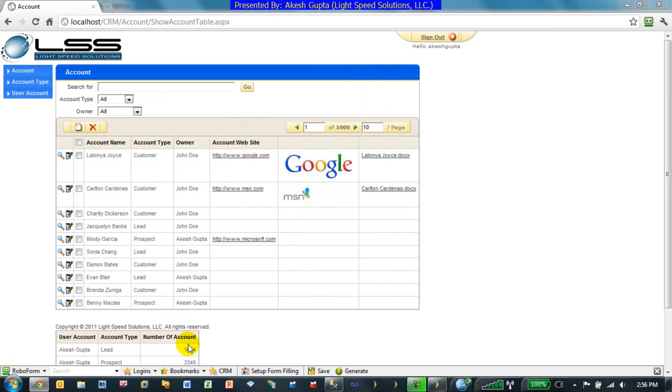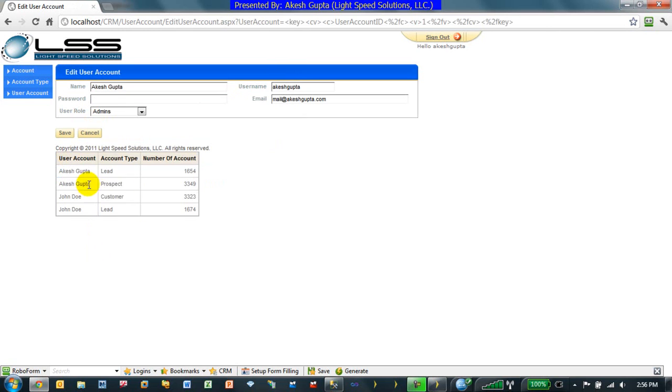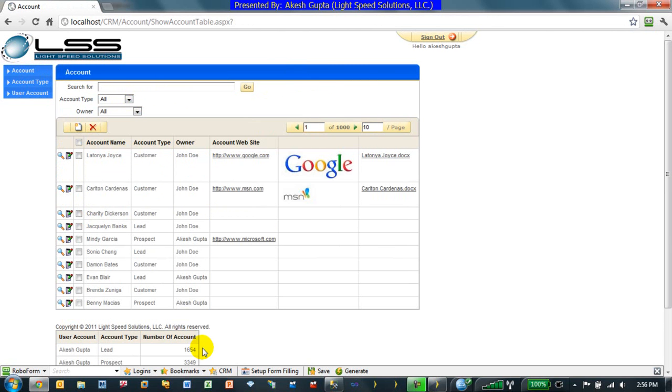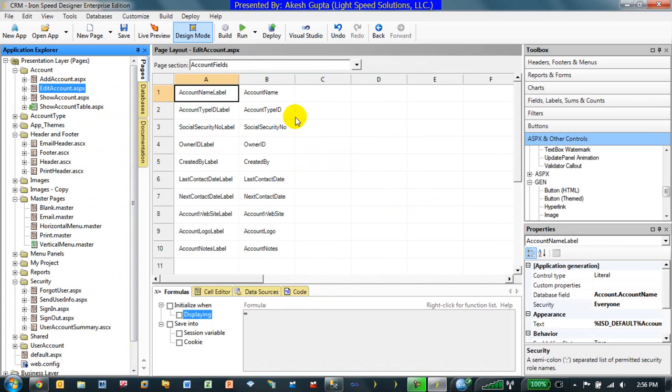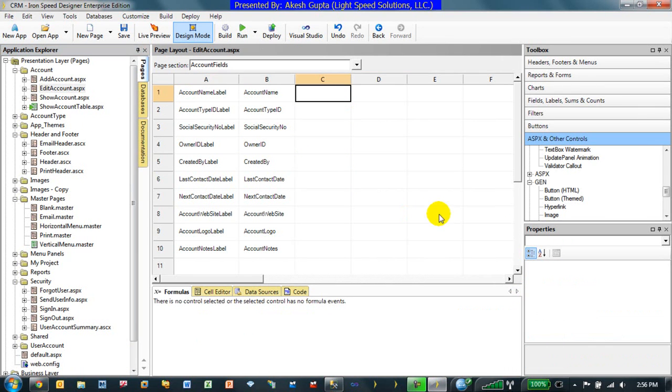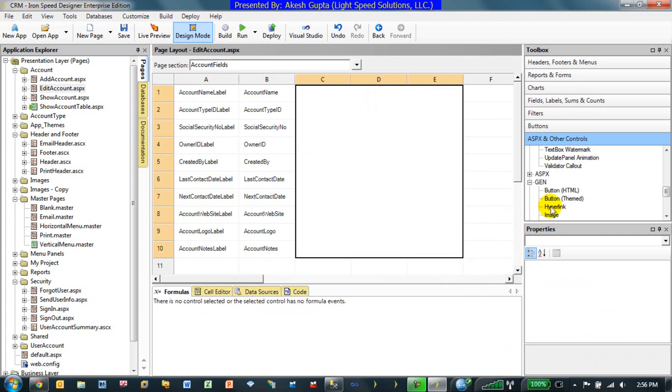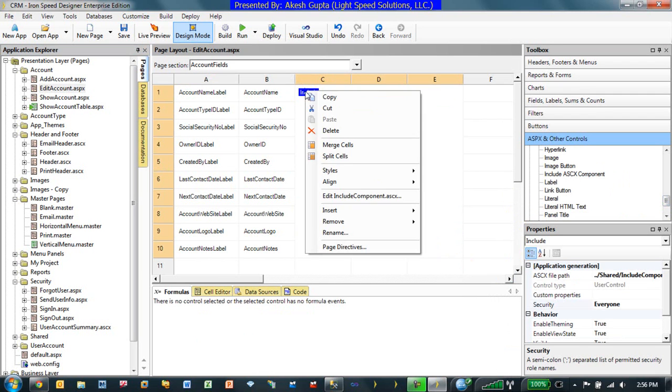So say for example now we want to take this ASCX control and even basically build on a user account. Say for example as soon as I added a user account I want it to be only showing me the details of my user account. Or I can actually as a matter of fact I can put even multiple instances of this particular control. So if I go back to my edit account page, then right on the right side I want to basically just pick some of the columns, merge the cells, include another ASCX component in it.